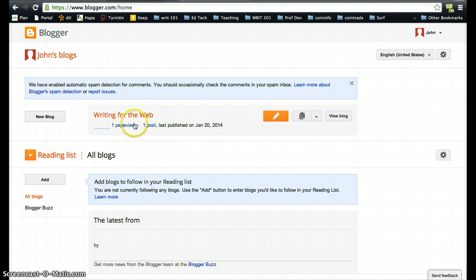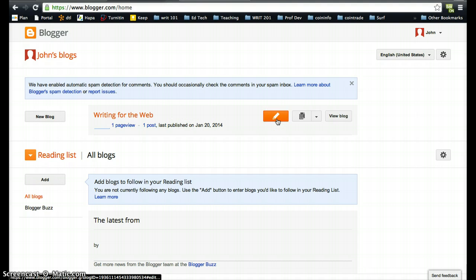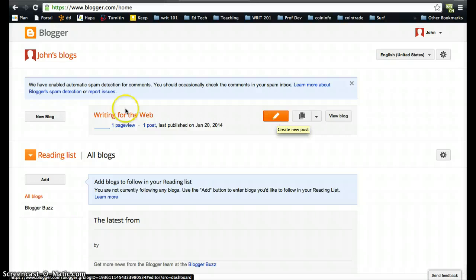Once again, do not create a new blog. This is your blog here, Writing for the Web. So in week two, when you have your second assignment, you're going to want to come back to this arrow. As you can see here, it pops up - it says create a new post, and you'll be creating new posts on this blog.